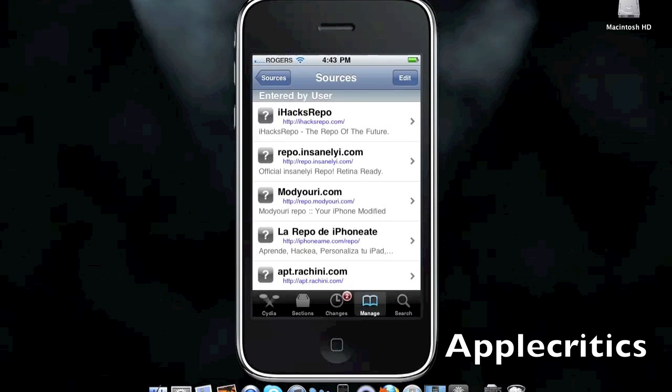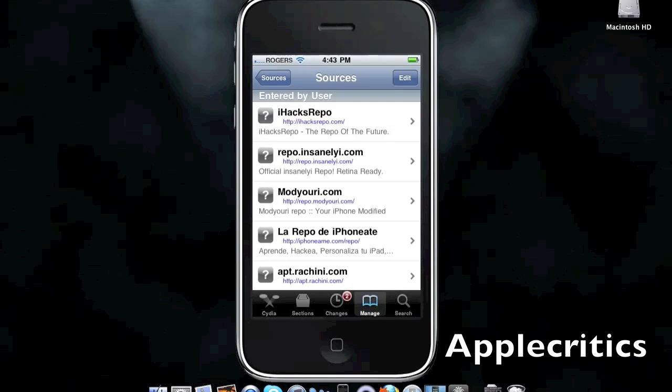Thank you for watching this video on the top 10 best Cydia sources for iOS 4, 4.0.1, and 4.1, and 4.2.1. Thank you for watching this video. Please subscribe and rate 5 stars. Thanks for watching.